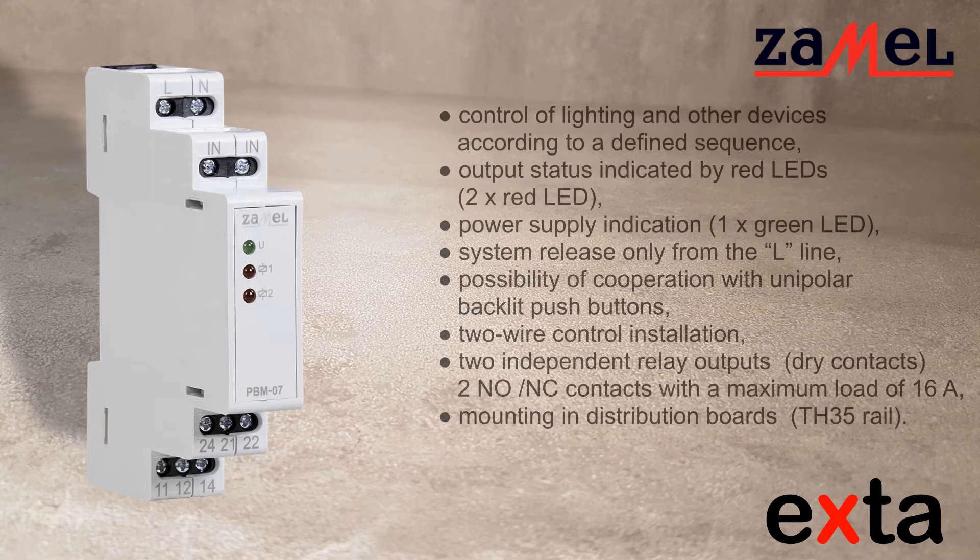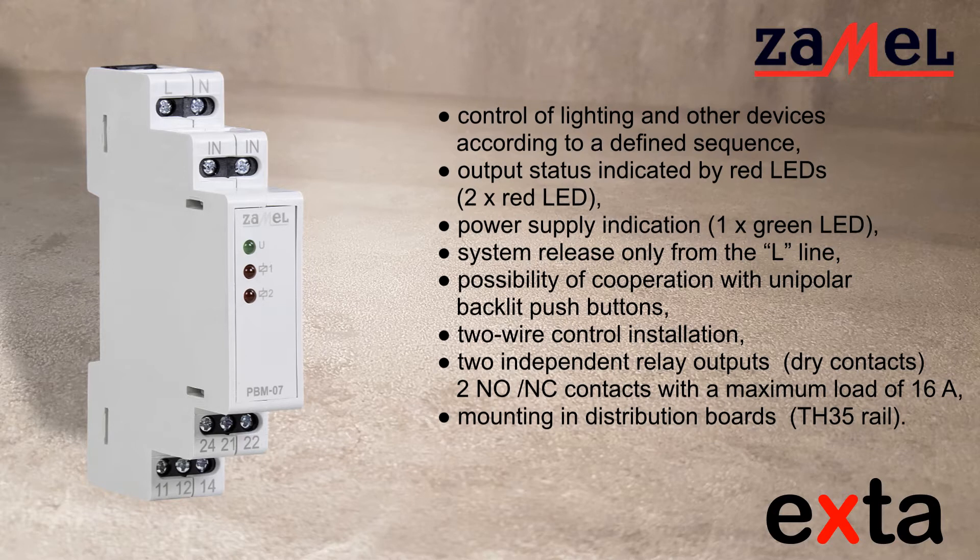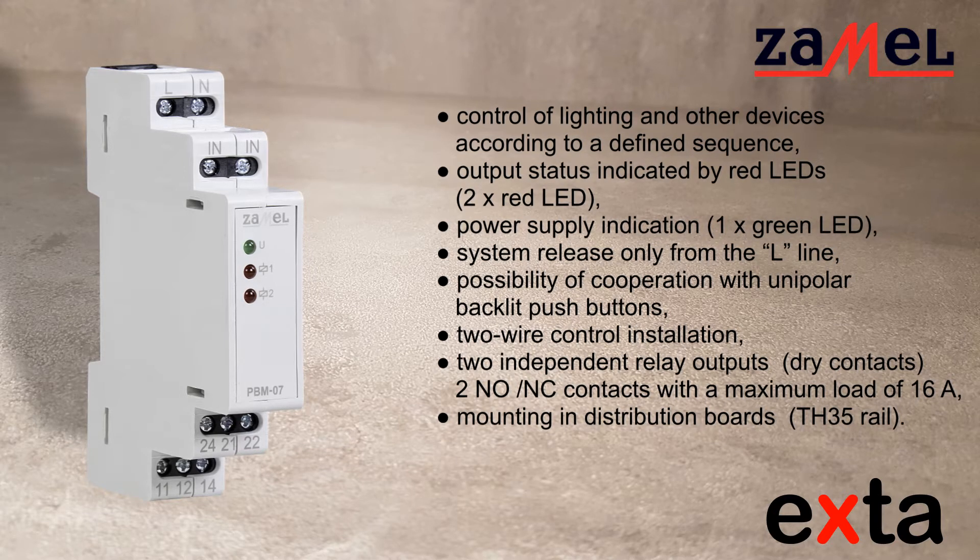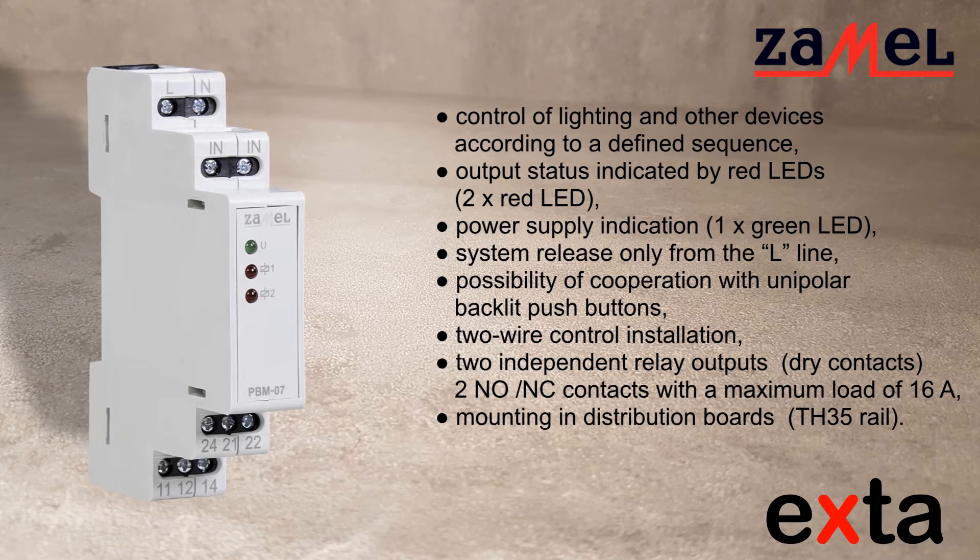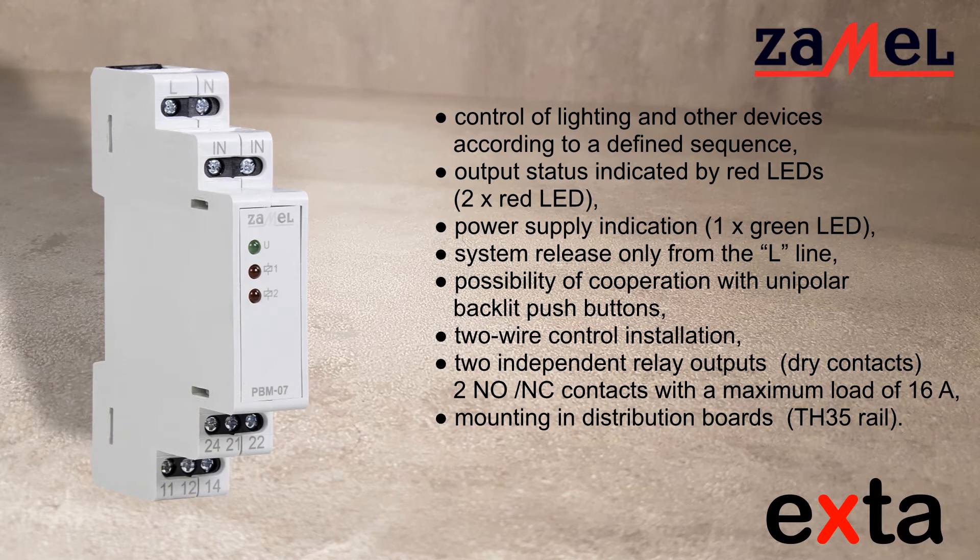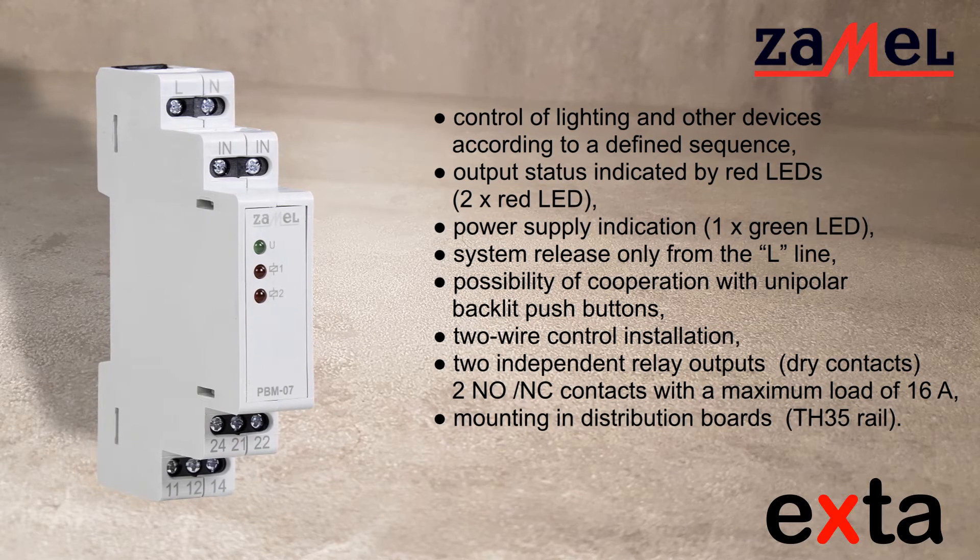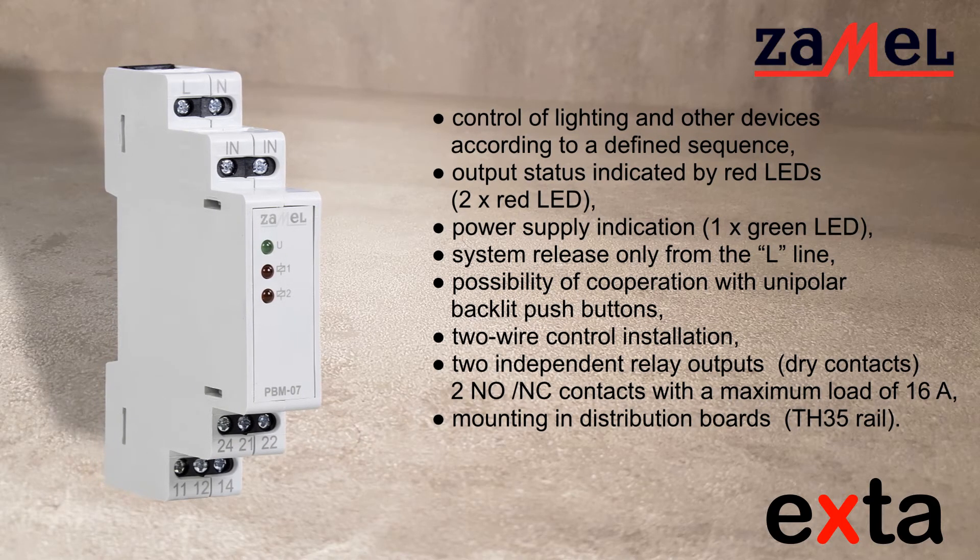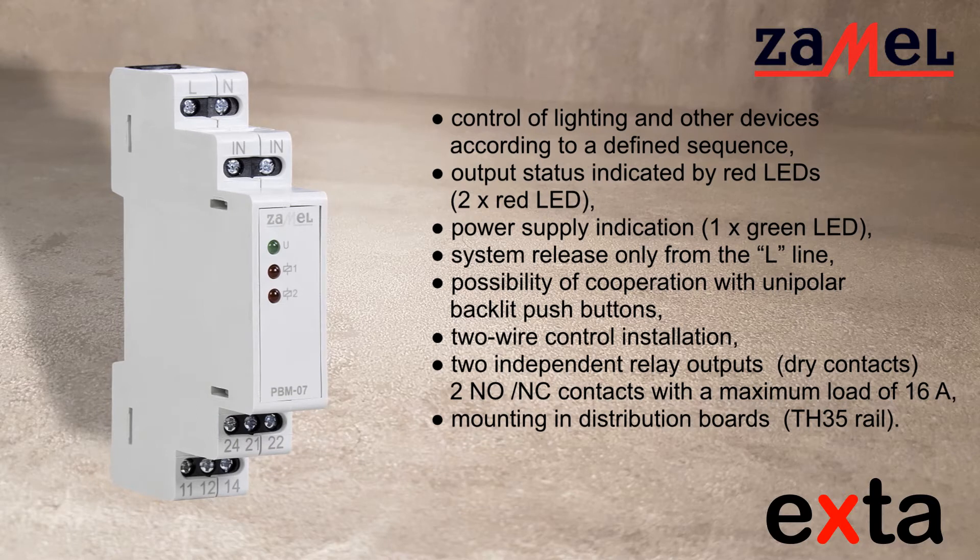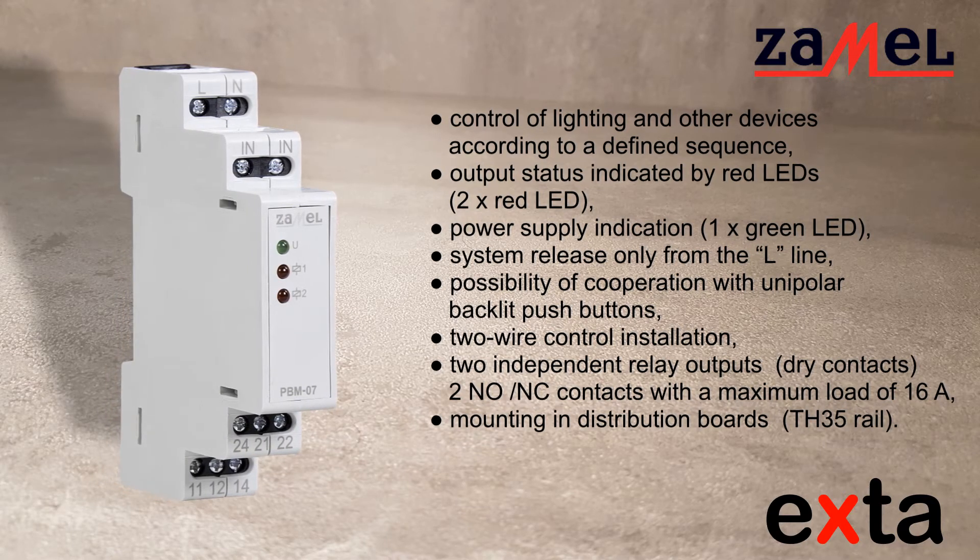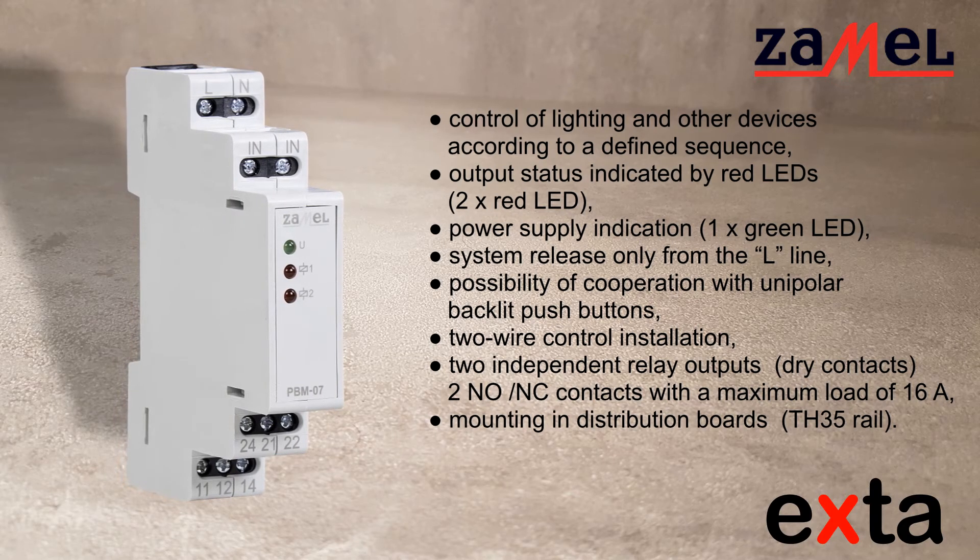Lighting control or other devices according to a specific sequence. The status of outputs is indicated by LEDs, these are two red LEDs. Power-up indication, it is a green LED. Triggering the circuit only from the L-line. Possibility of work with unipolar backlit buttons. Two wire control installation.